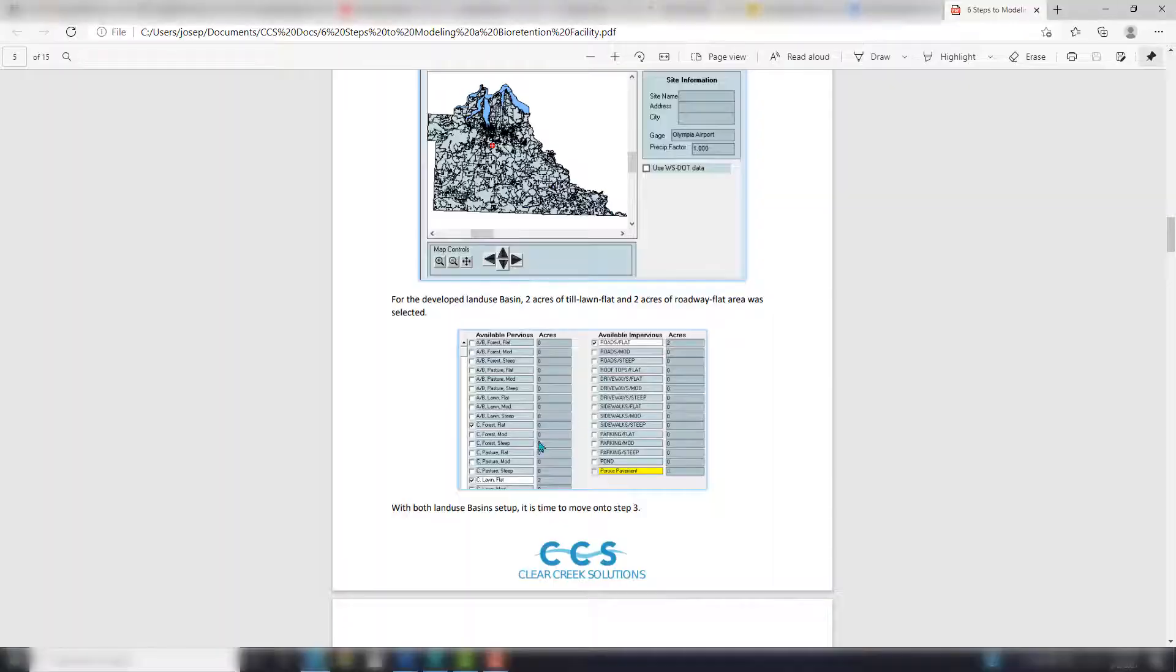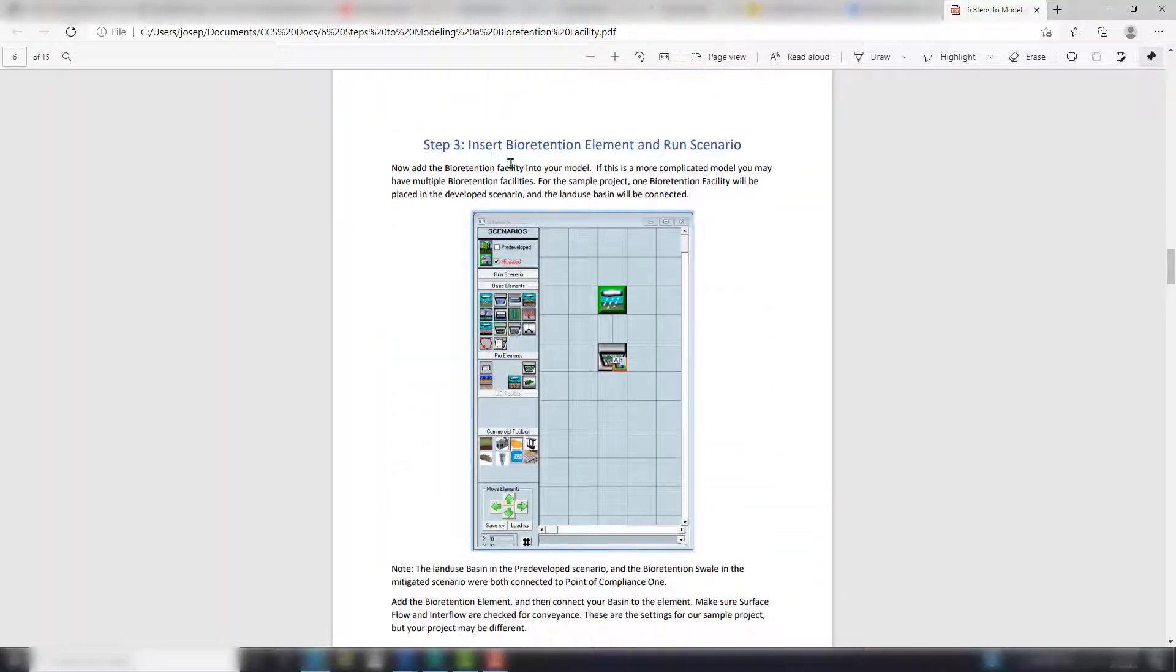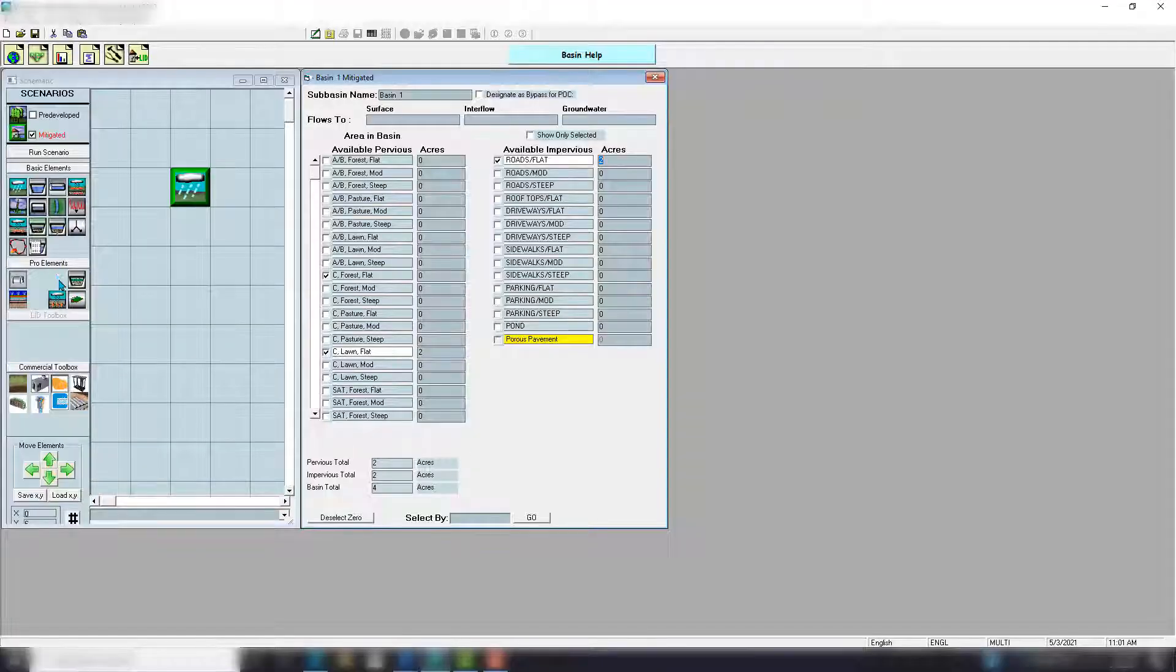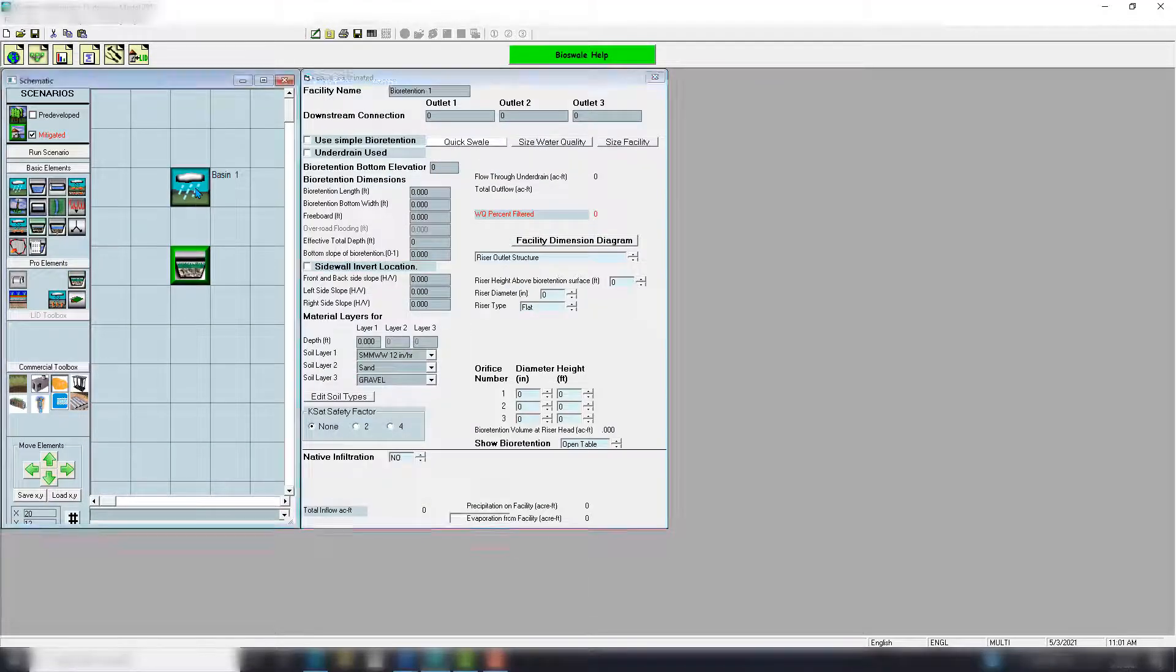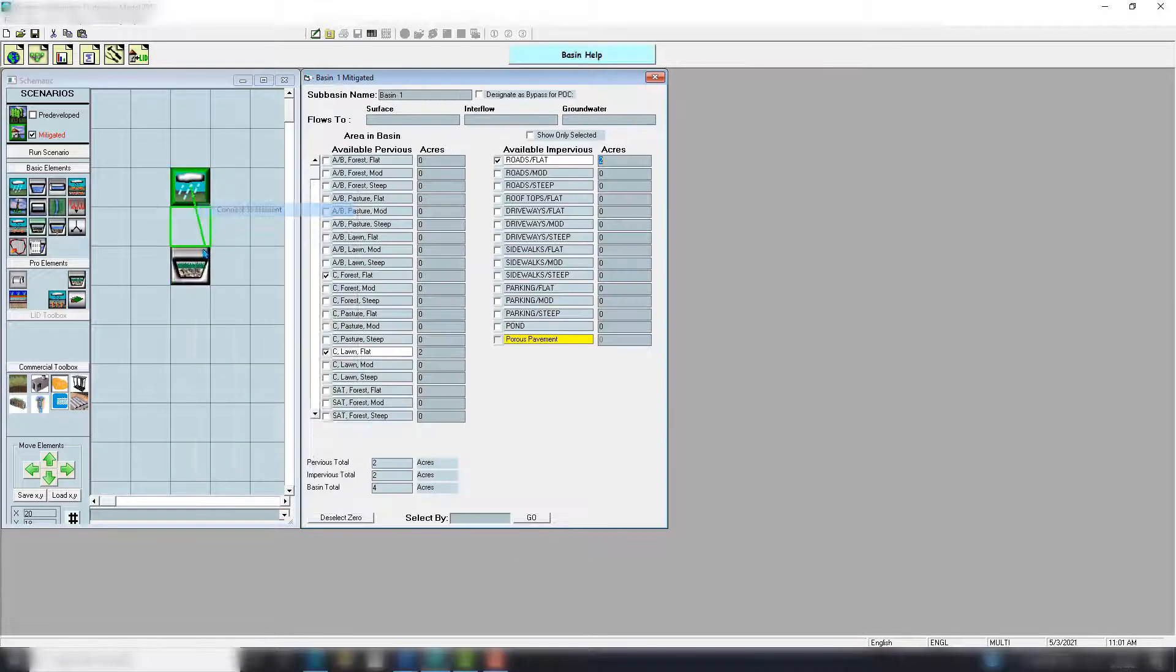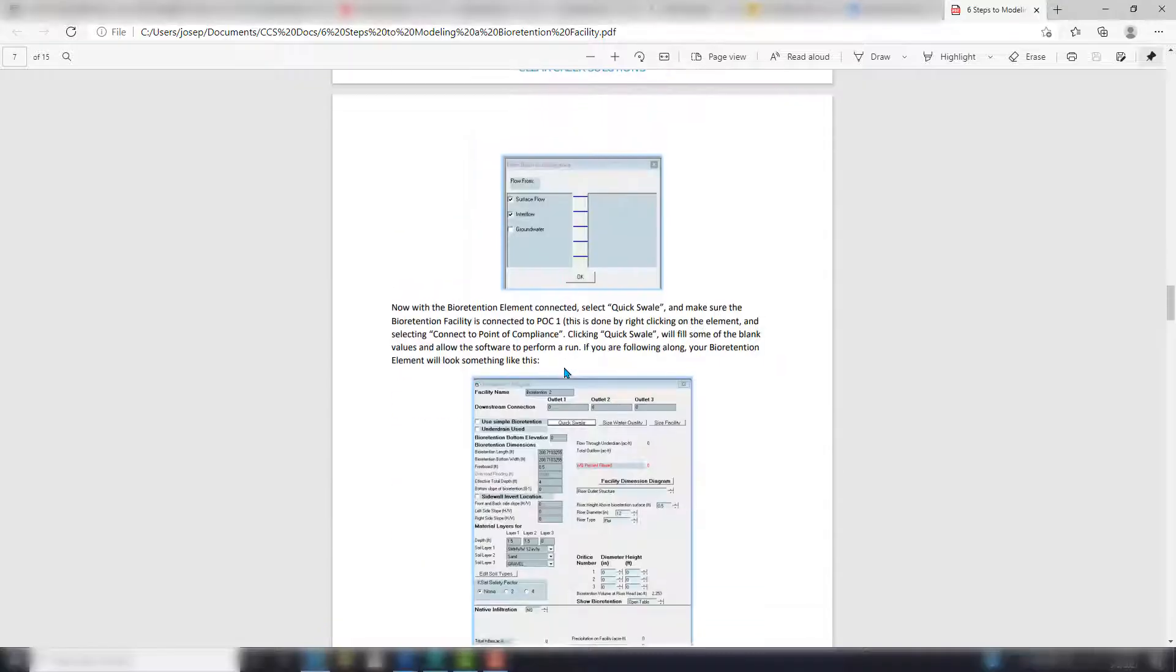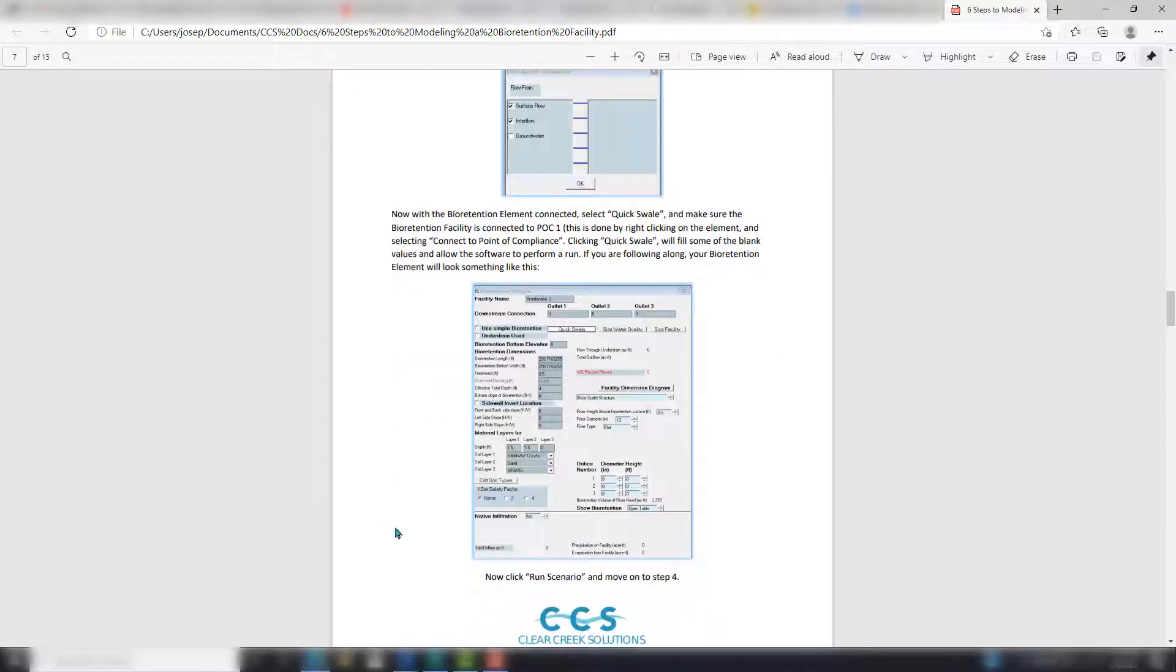Now you can go to Step 3: Insert Bioretention Element and run the scenario. Let's insert the bioretention element. Let's connect these. Surface flow and interflow, I believe, are the ones that we want selected. There we go, right there in the guide. Hit OK.